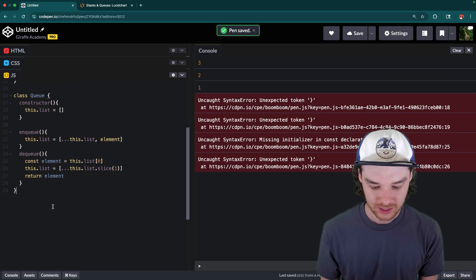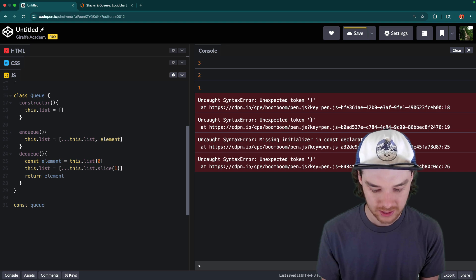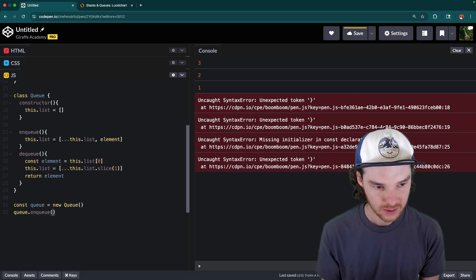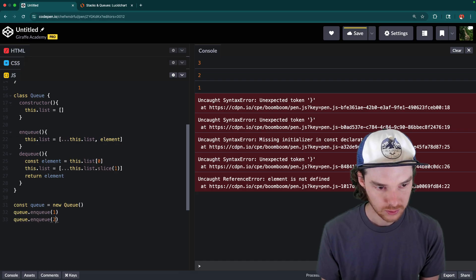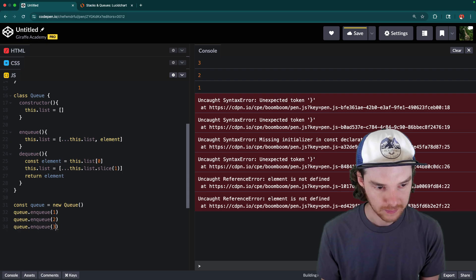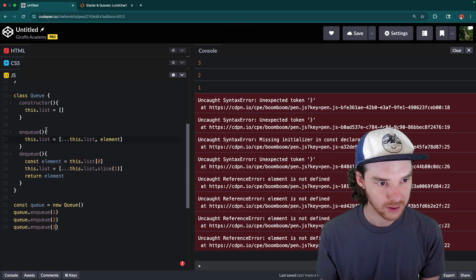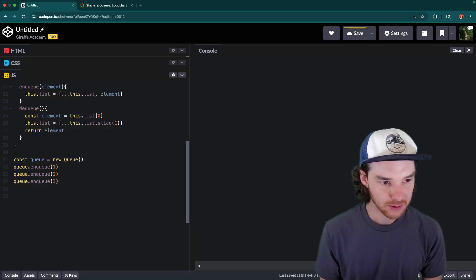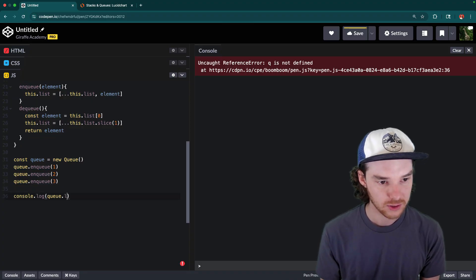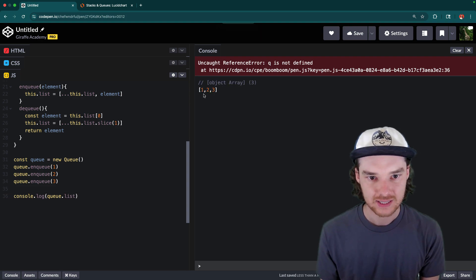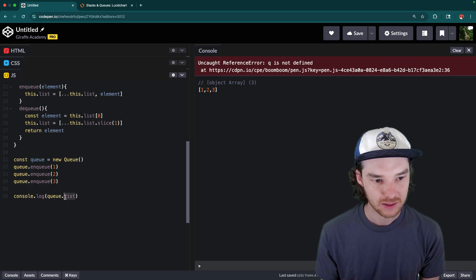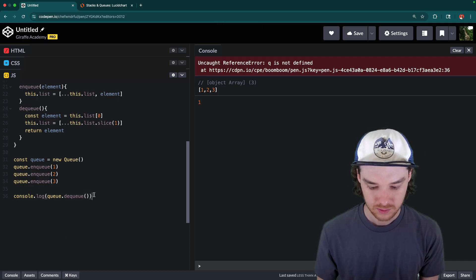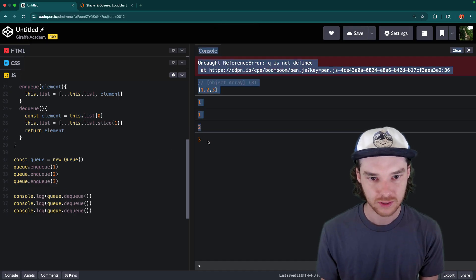Let's go ahead and see an example of our queue. We'll create a new queue, then enqueue a few elements: queue.enqueue(1), queue.enqueue(2), and queue.enqueue(3). Then console.log(queue.list) gives us one, two, and three. Now when we dequeue items, we should get one first, then two, then three — and that's exactly what we get: one, two, and three. So that's looking good.